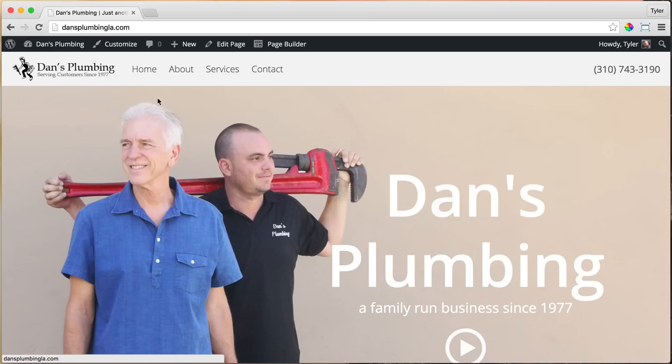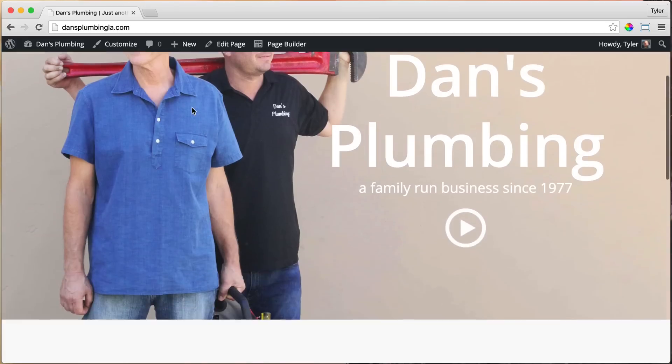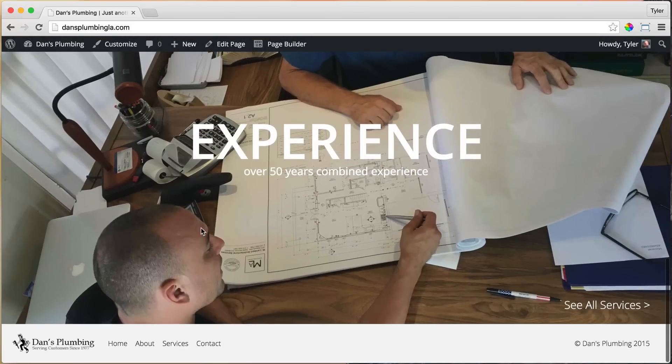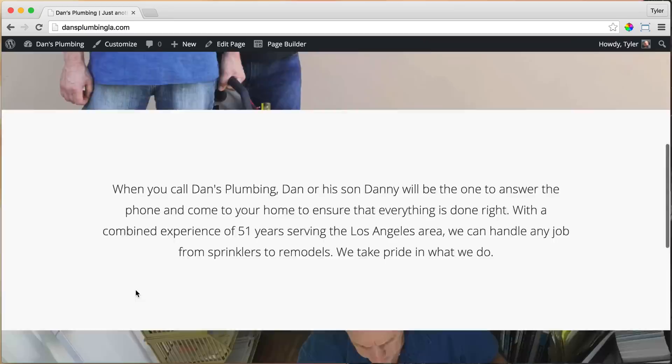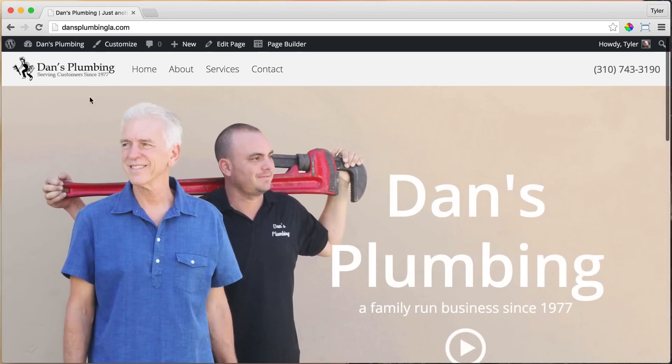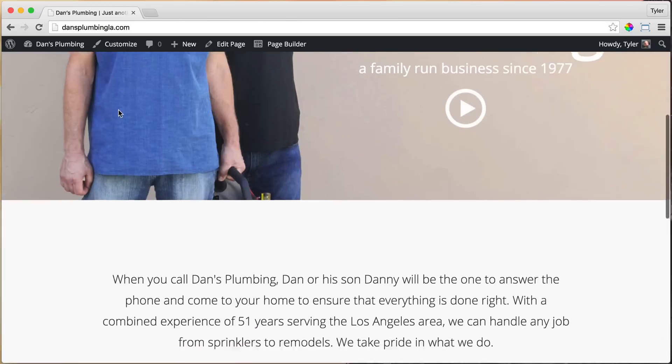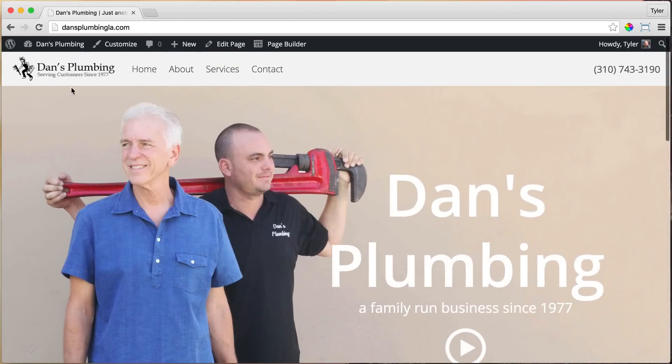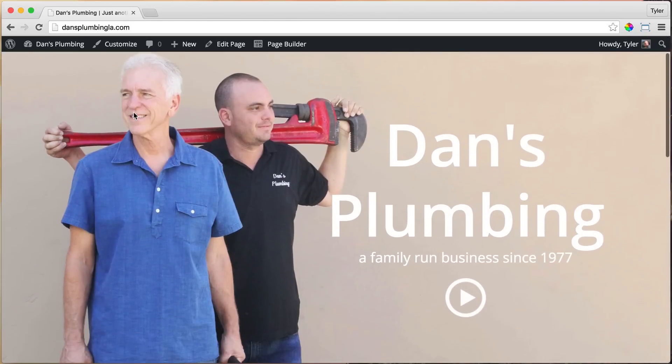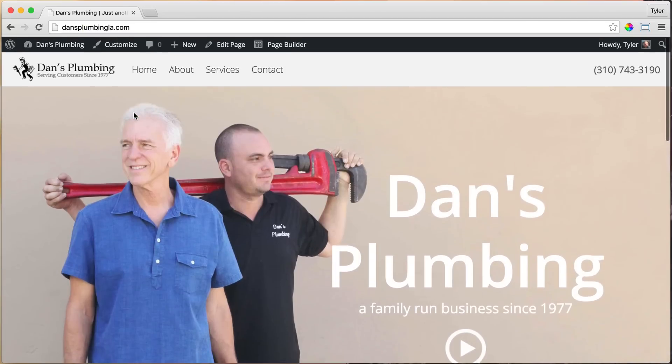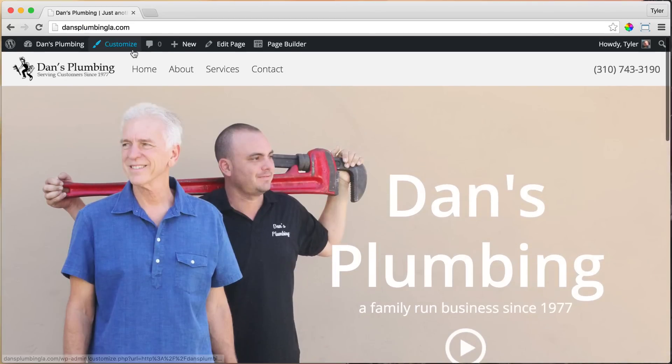So we only have a couple more things to do before we're done, and that is to show you how to get social media icons, how to make a logo, and how to put credits for the play button and all the icons that we're using. We need to give credit to the people who have made it.